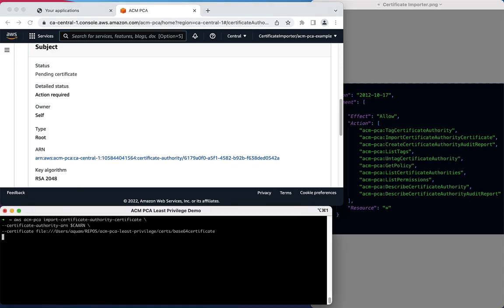Using the AWS ACM Import Certificate Authority Certificate command and specifying the Certificate Authority ARN as well as the certificate file, we are able to successfully import our signed certificate into the Certificate Authority.